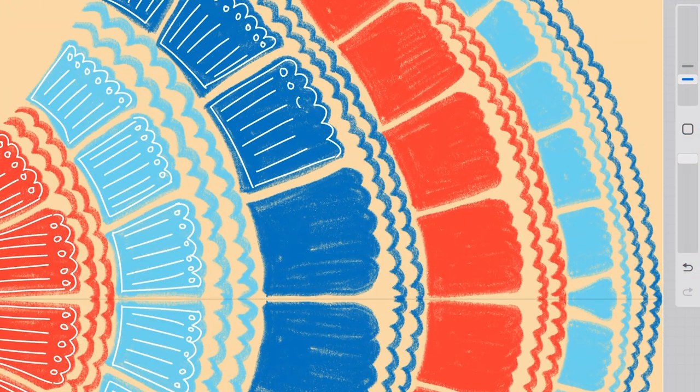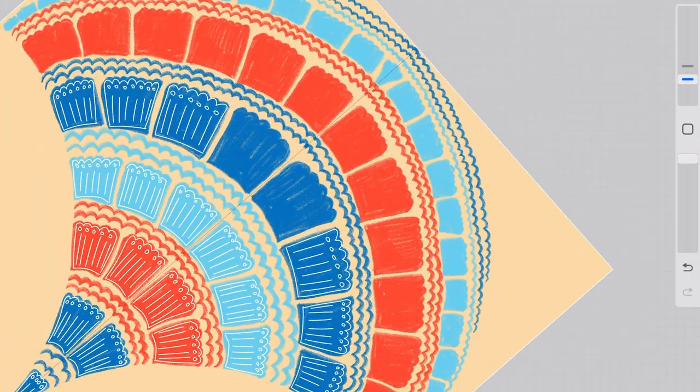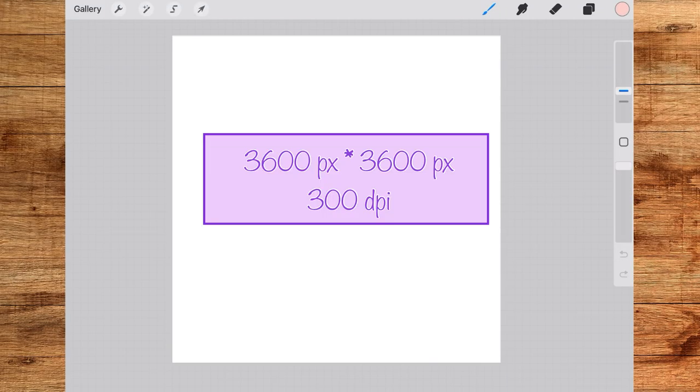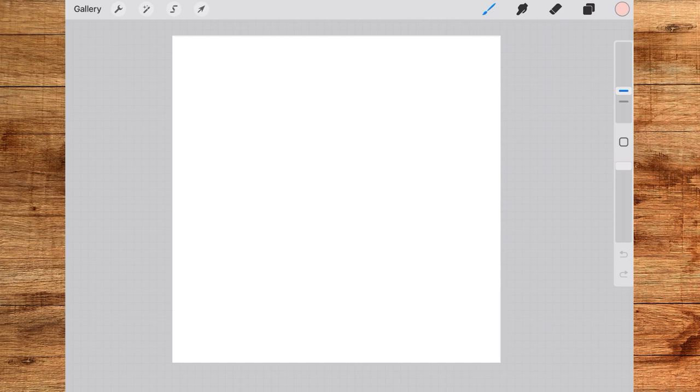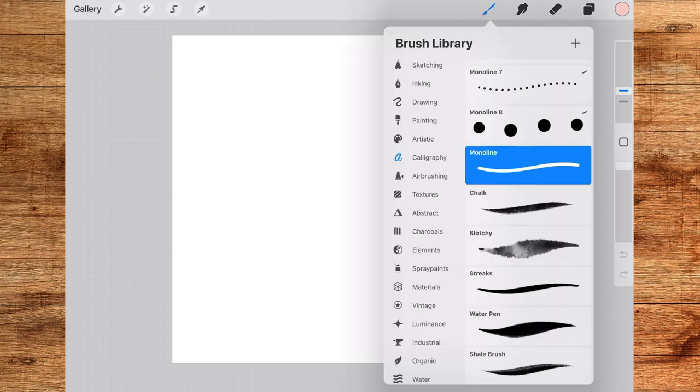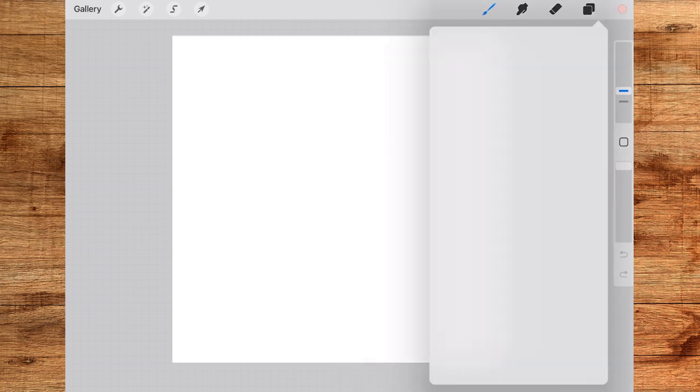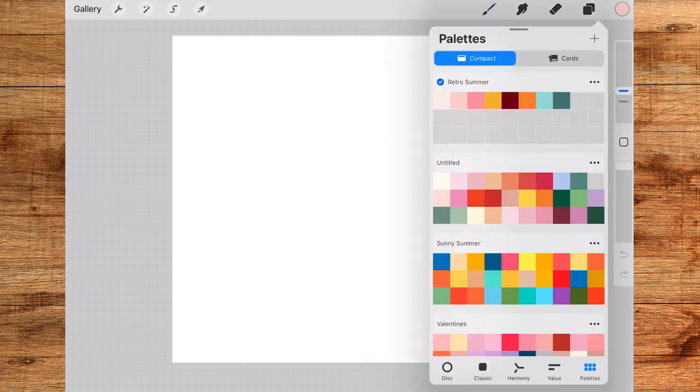For the canvas I have taken 3600 pixel by 3600 pixel at 300 DPI. For color palette you can use any colors of your choice. I will just choose one of my own palettes.